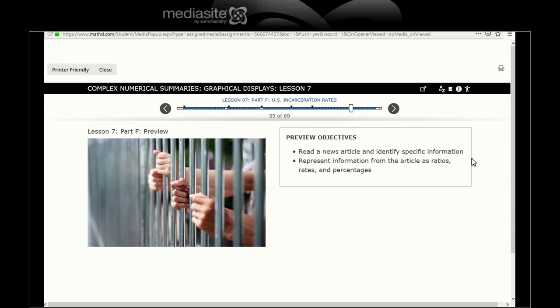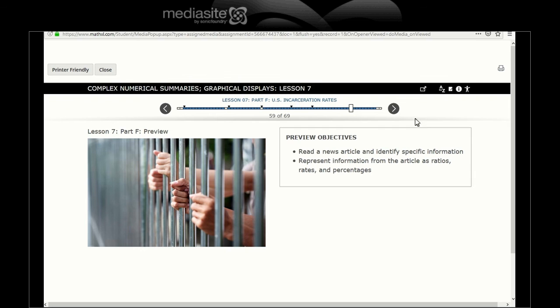So let's see, what are the objectives? Read a news article, identify specific info, represent information from the article as ratios, rates, and percentages. And as said in the opening, this will be covering incarceration rates.